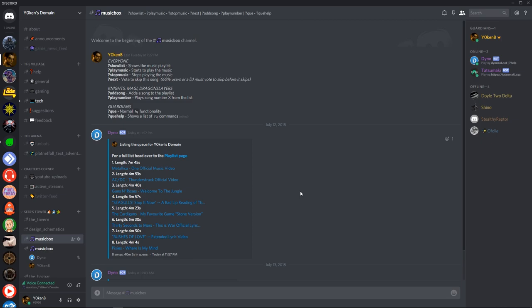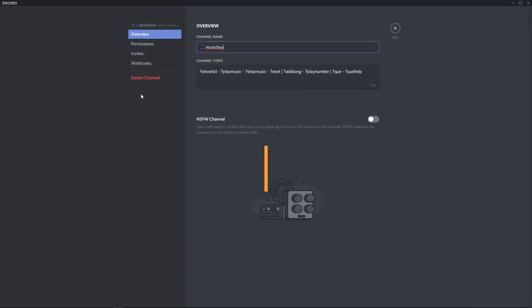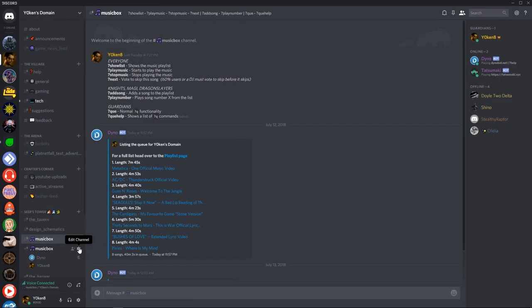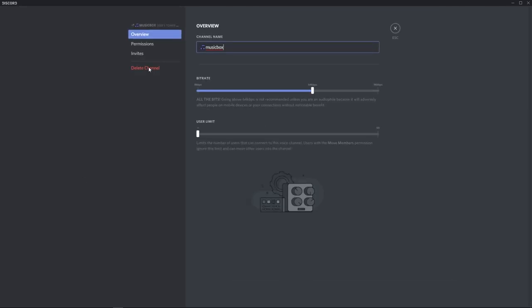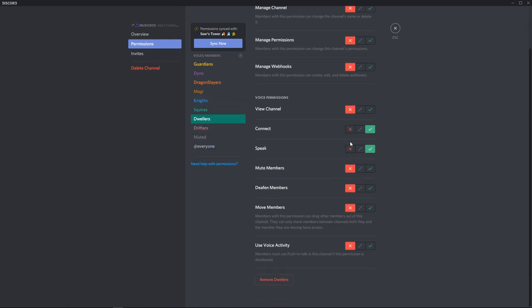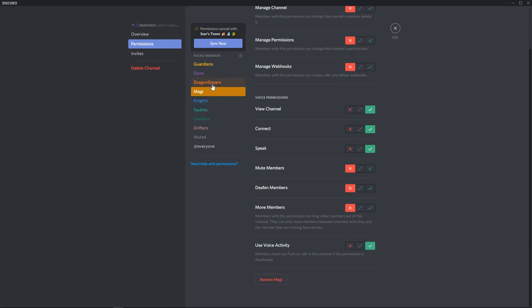As a quick side note I've changed the permissions on the audio channel to connect, speak, and use voice activity only for all of the roles except for the moderators. You can of course change this to however you see fit.